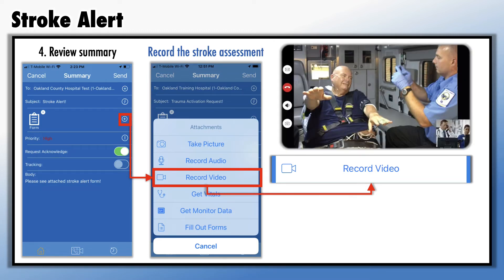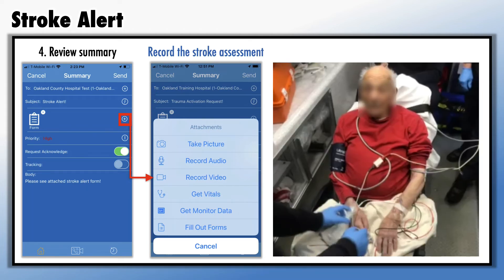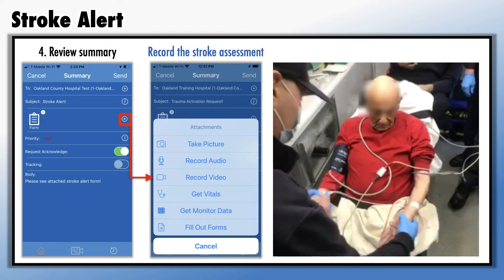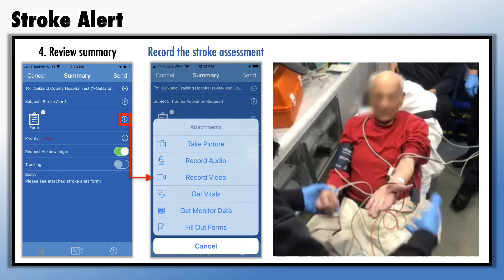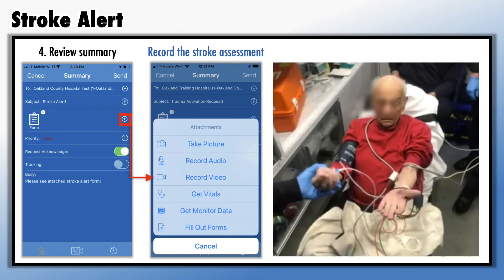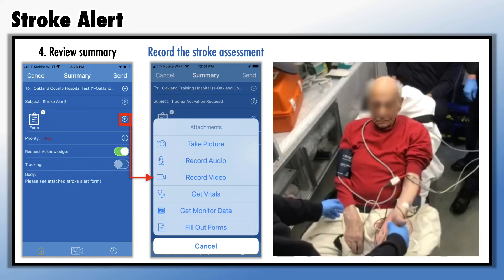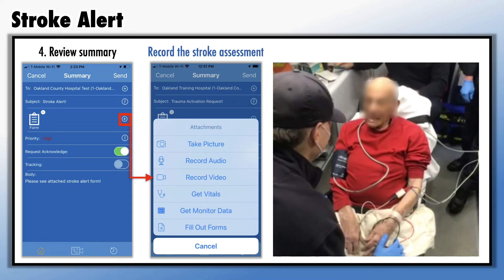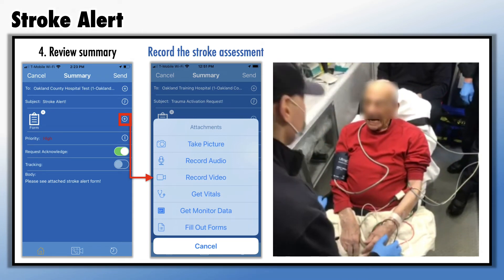To do this, click on the plus sign on the right side, then select Record Video. Your device camera will open automatically. Hit Record and capture the stroke assessment. For example, this is a real-life case where EMS recorded their stroke assessment in the back of an ambulance prior to transport, recorded on an iPad with the eBridge application.